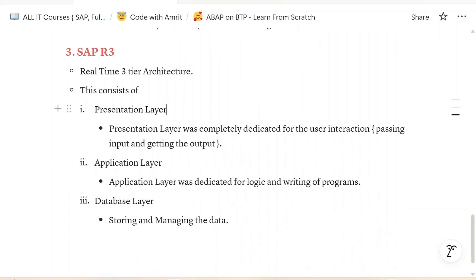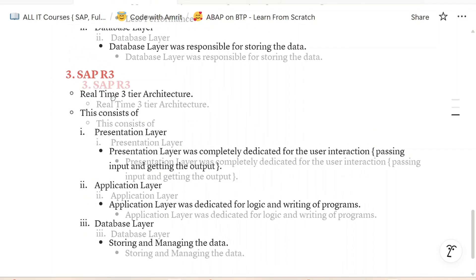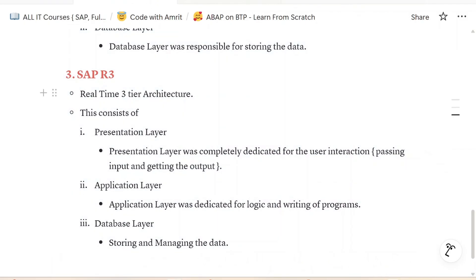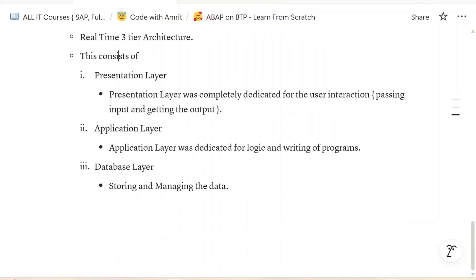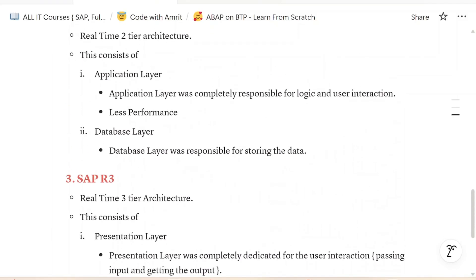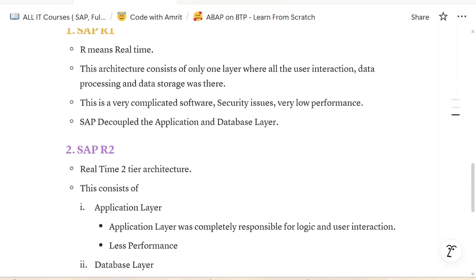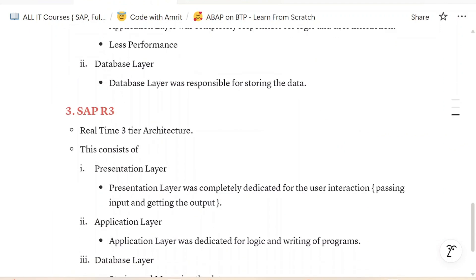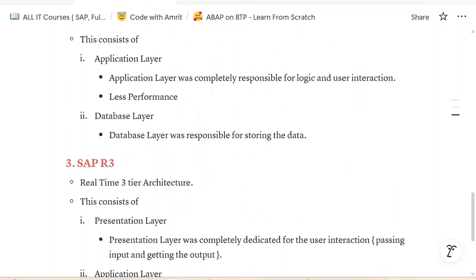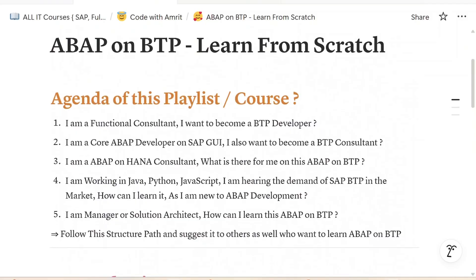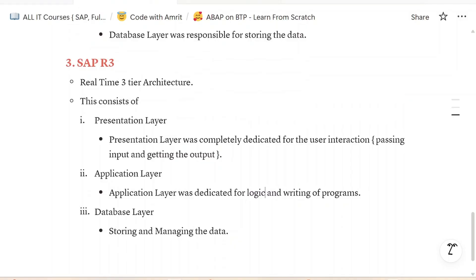That is all for this session. We will continue right from our SAP architecture in the next episode, where we saw how the evolution of SAP software exactly happens and we will see some more features in the next episode. Hit the subscribe button, like the video, and share it with whoever needs this knowledge. It will eventually help you a lot to understand the BTP platform from the ABAP development side. Thank you very much for watching.